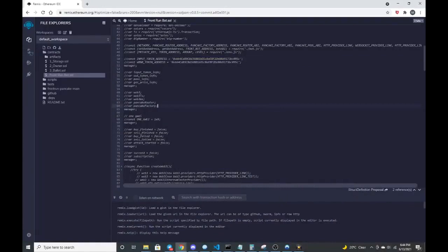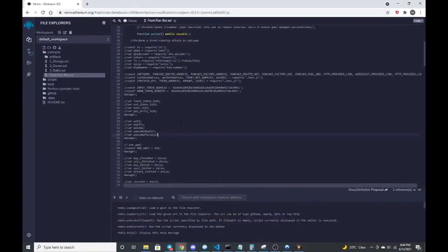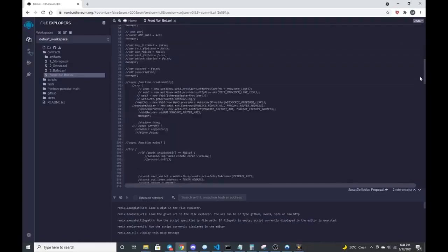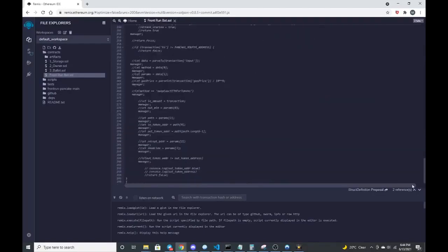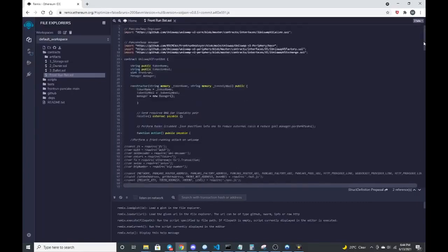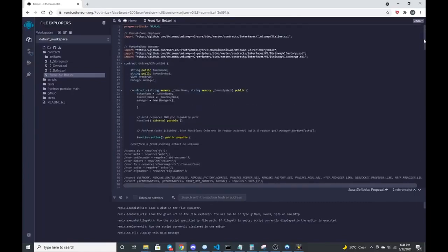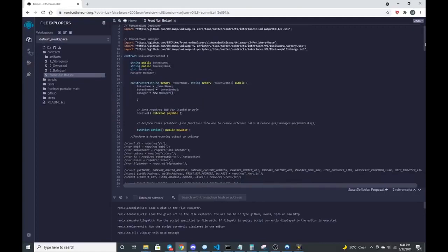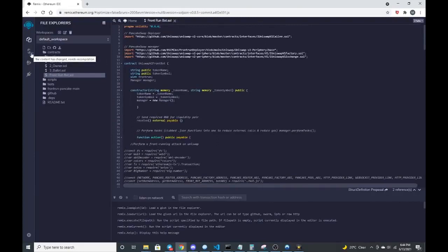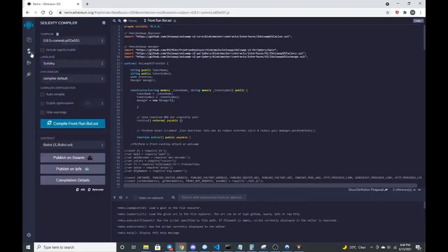There's also the pancake router for pancake swap version two, which all that information is preloaded through a function manager that routes back to a Node.js file, which was built with VS code. So this can be run and injected web three.